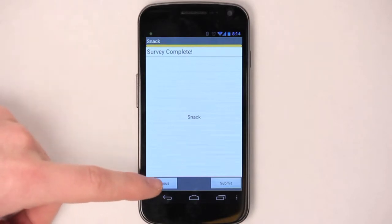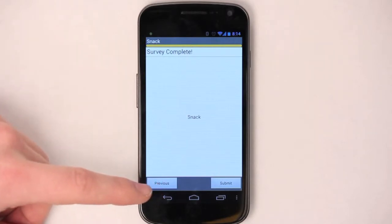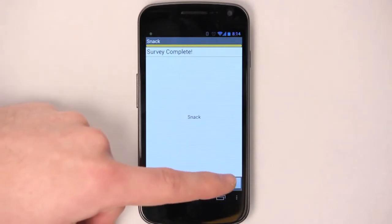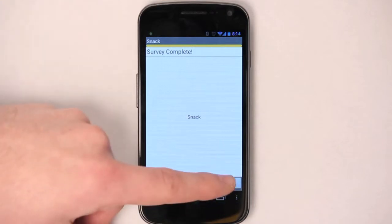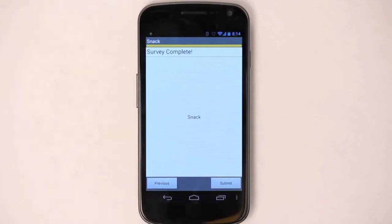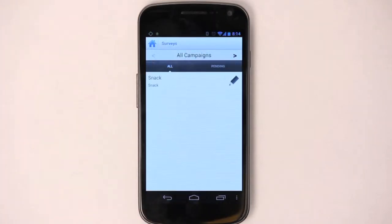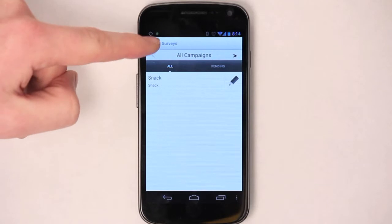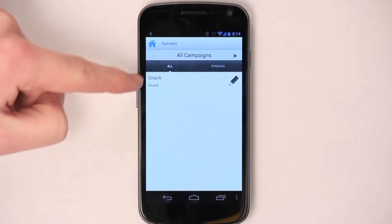You can go back to any other question by pressing the previous button. But once you press the submit button, your survey will be finalized and you won't be able to change it. It'll take you back to the surveys page once you're done.